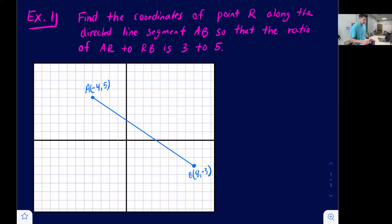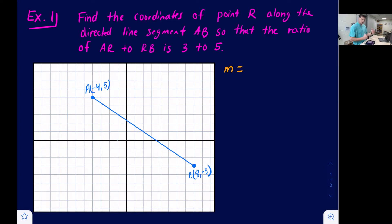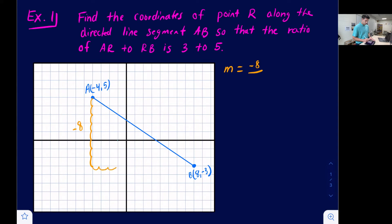The first thing we want to do is find the slope — remember M is our variable for slope. Since we have a graph, we can do rise over run, going from point A to point B. The rise is going down — 8 units — so we represent that as negative 8. The run is going to the right — 12 units — so we represent that as positive 12.